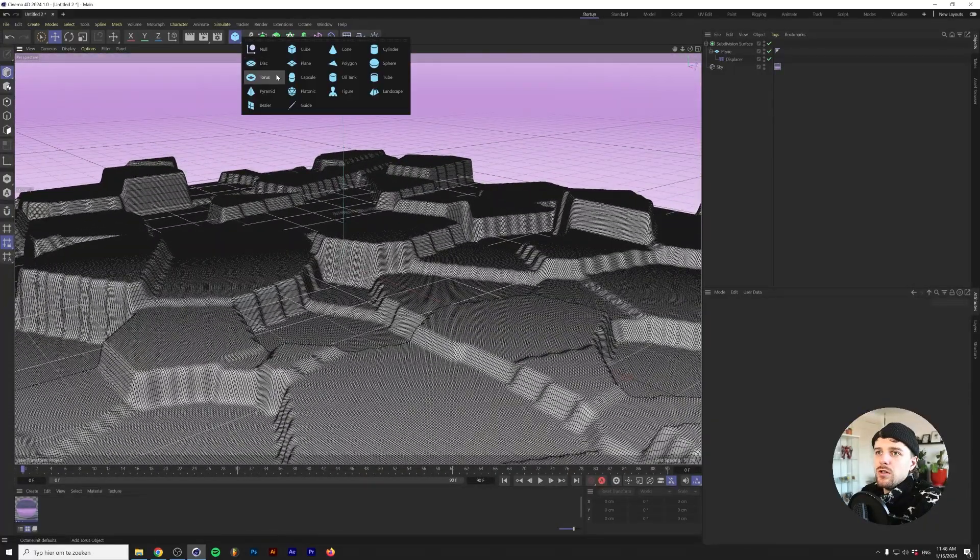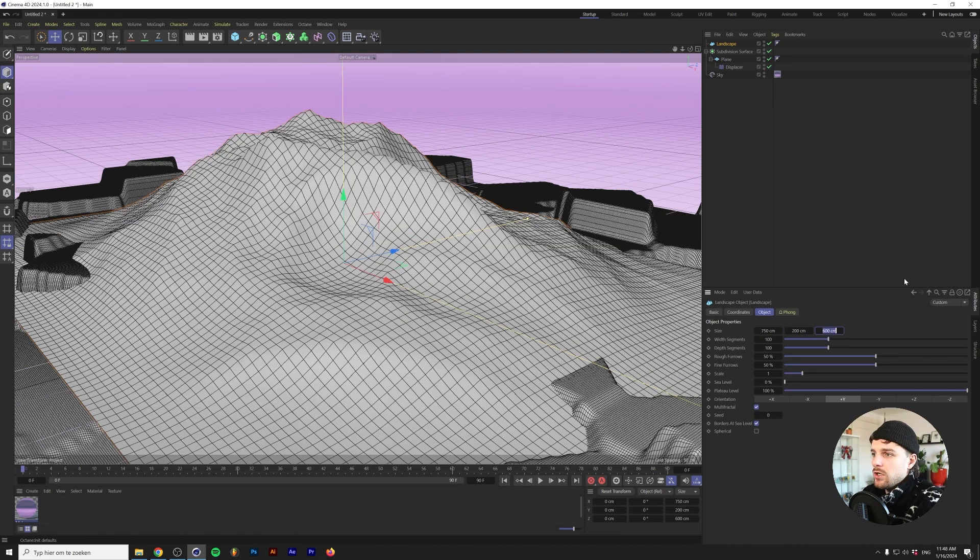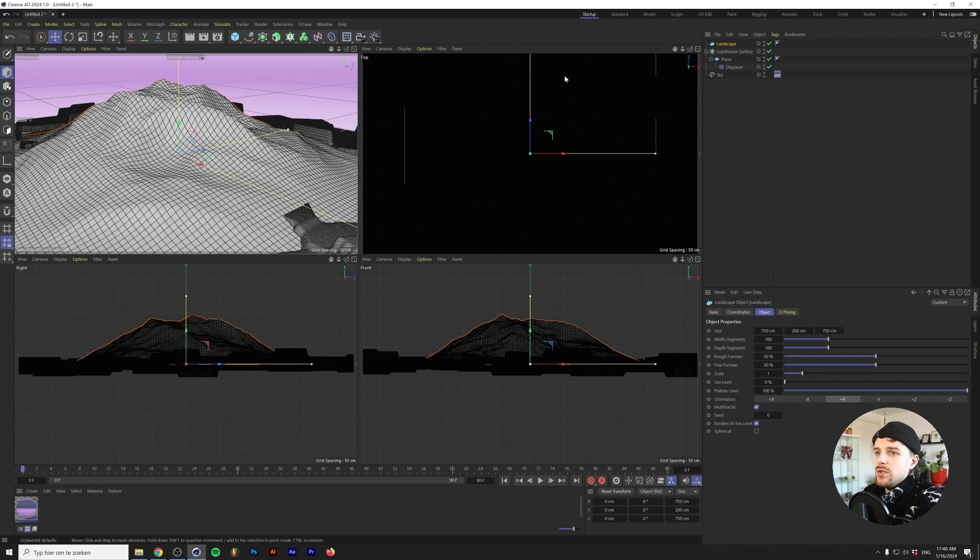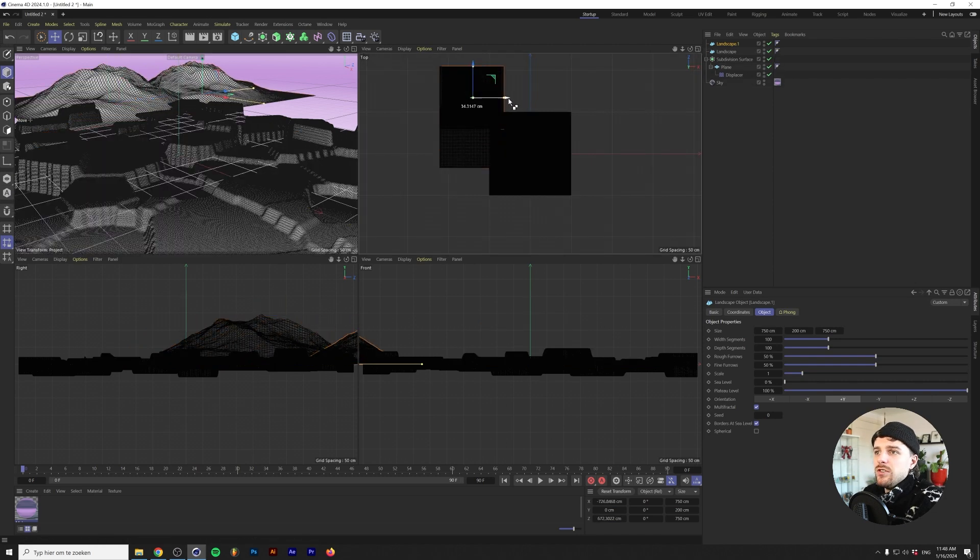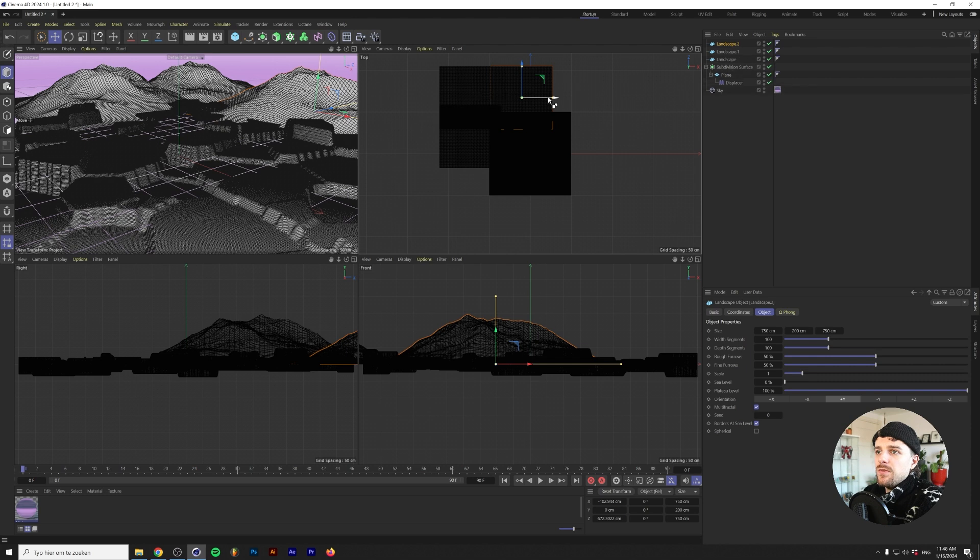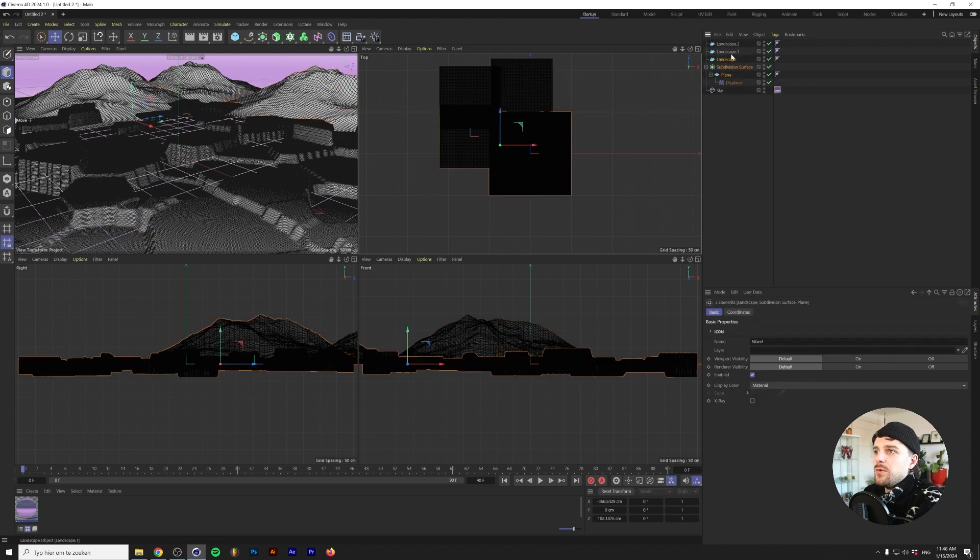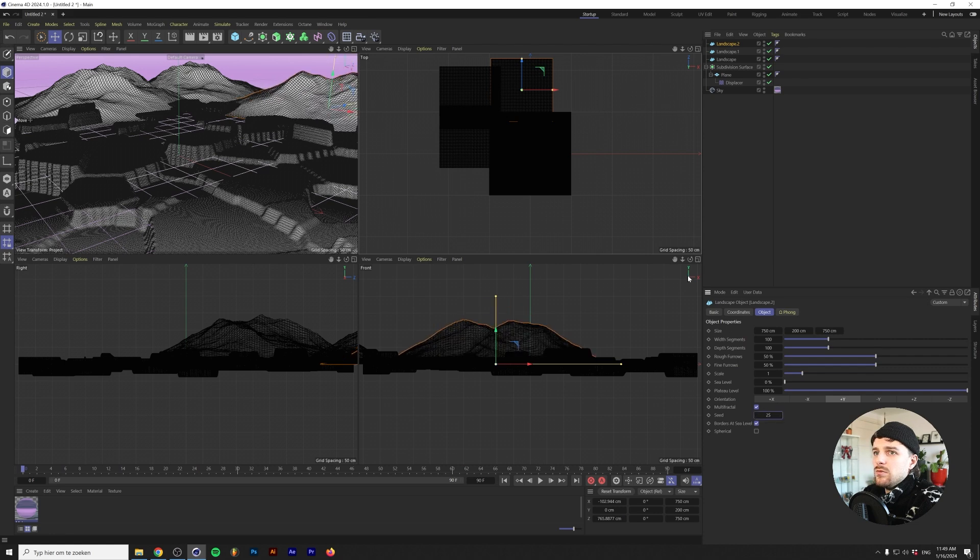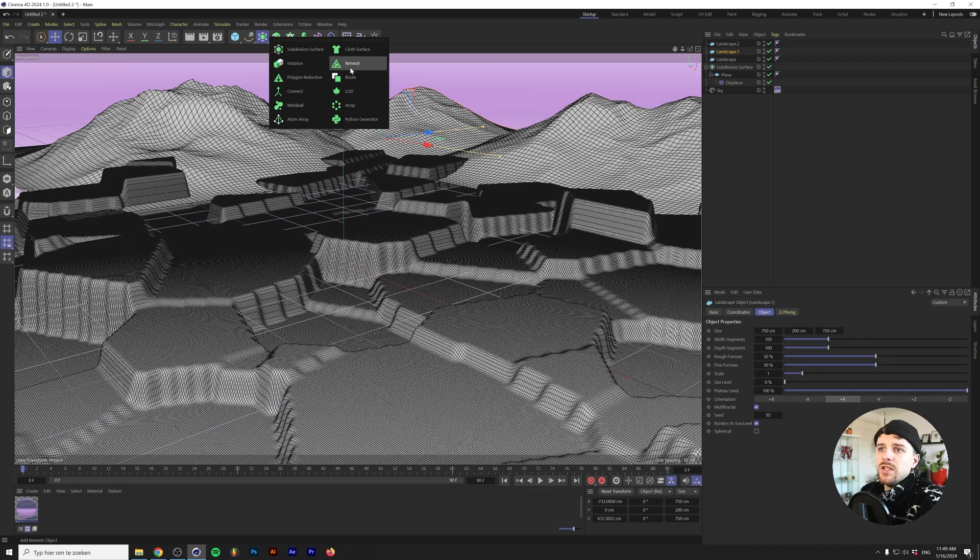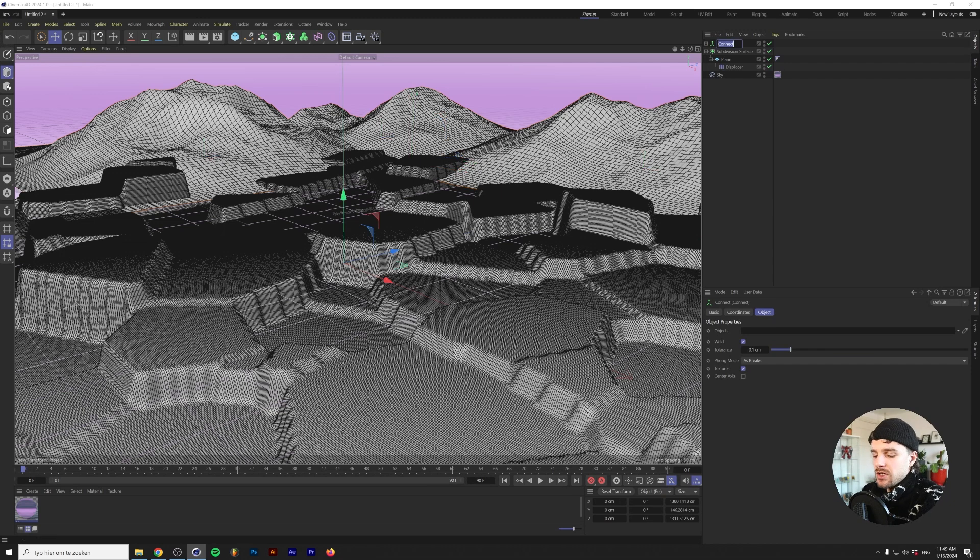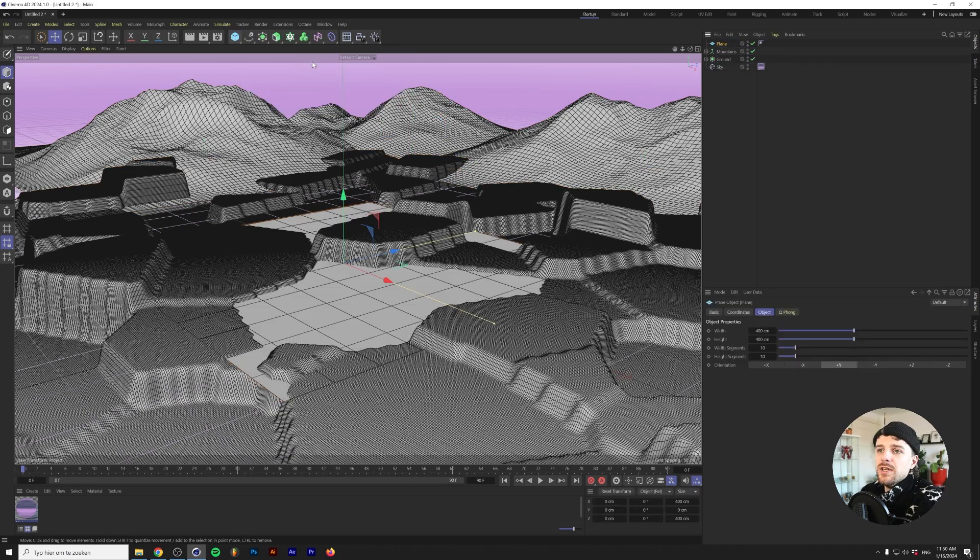Next we're going to add a subdivision surface and as you can see right now the edges are a little bit softer. In the distance I want to kind of have some mountains available so we're going to add a landscape here. The landscapes I'm going to make 750 by 200 by 750 and I'm just going to move these to the back here. By holding control or command on my keyboard I'm basically duplicating these a couple of times. I'm going to grab a connect object and I'm going to drop in the landscapes in there.